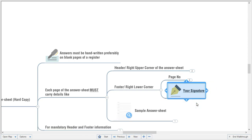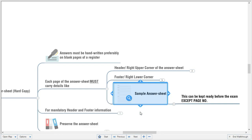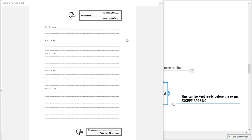Your signature is mandatory on each page. A sample answer sheet typically looks like this: the header carries roll number, full name, and date; the footer carries your signature and page number in the format of the particular page number out of the total number of pages.